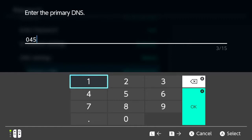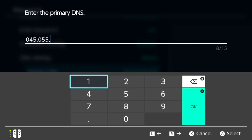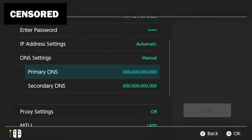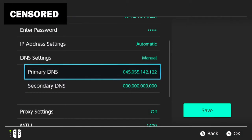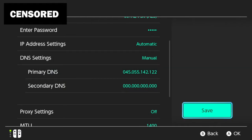You want to enter 45 period 55 period 142 period 122. Press Enter.